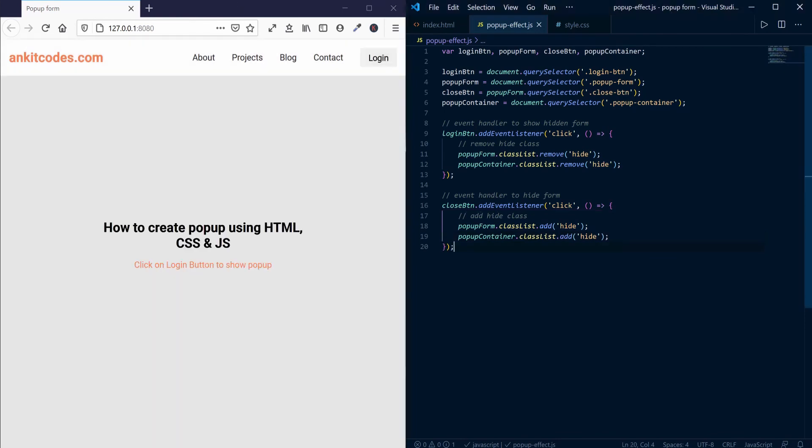We need one last event handler. This handles the event when we click outside the form.